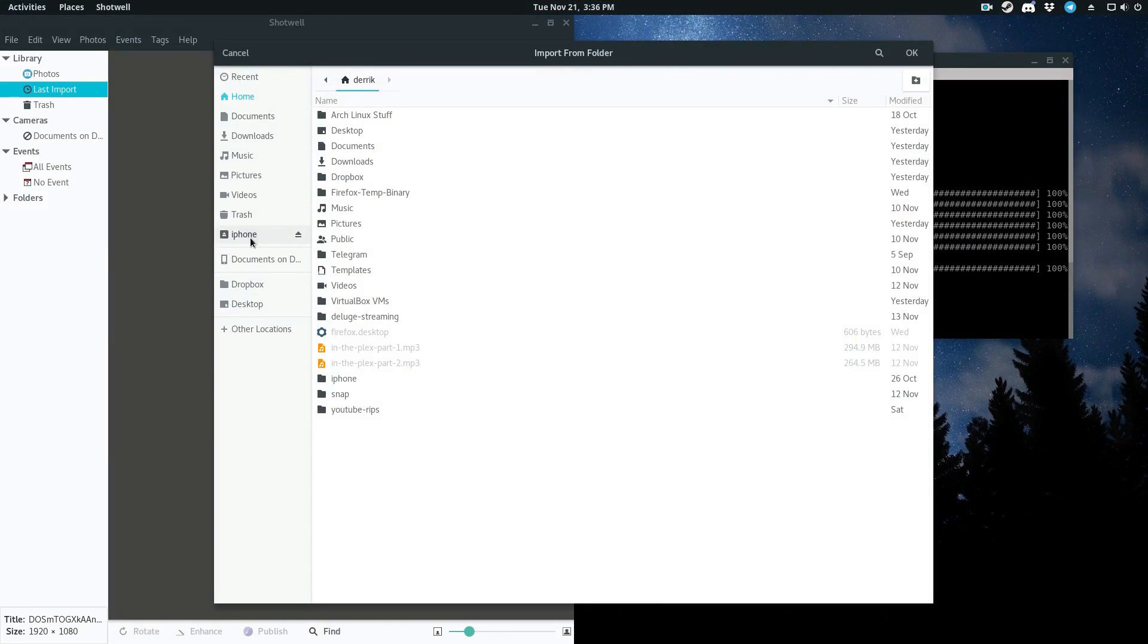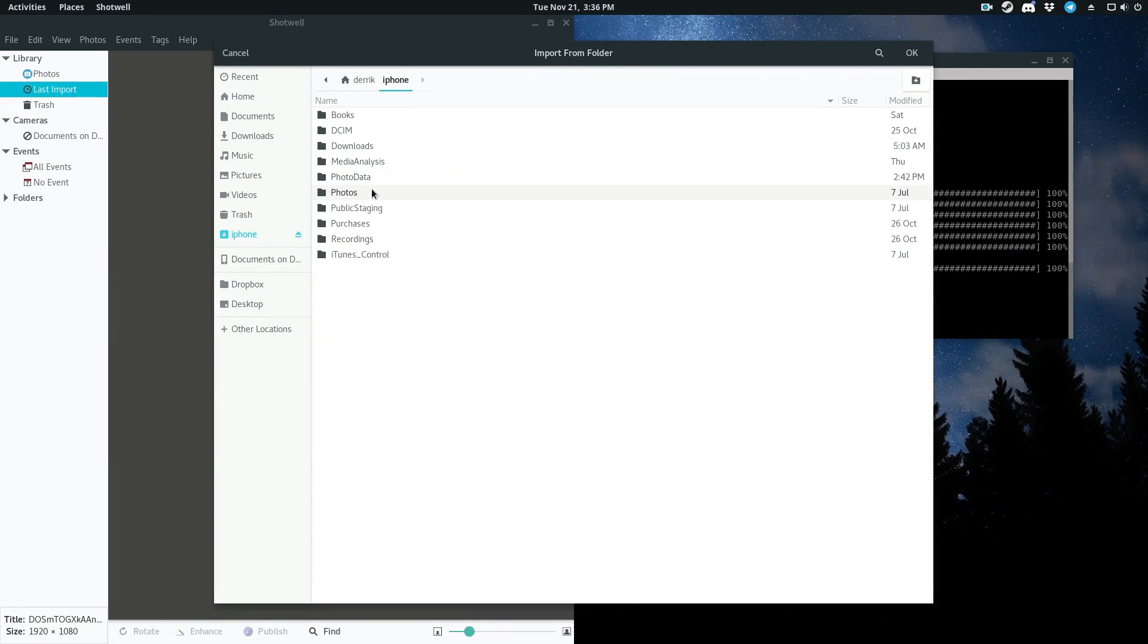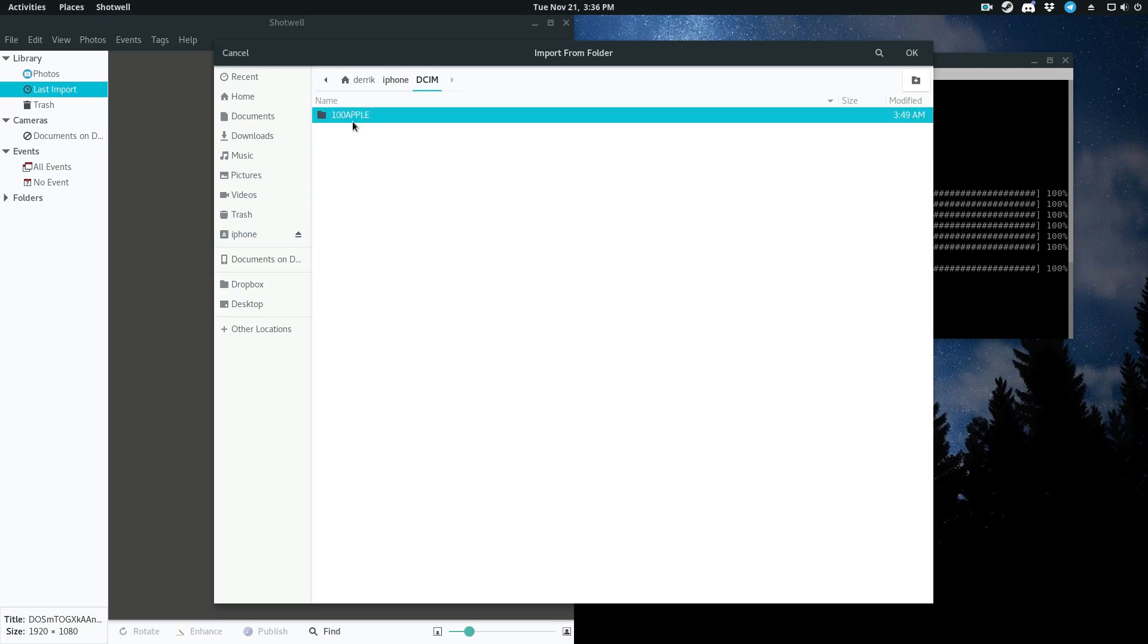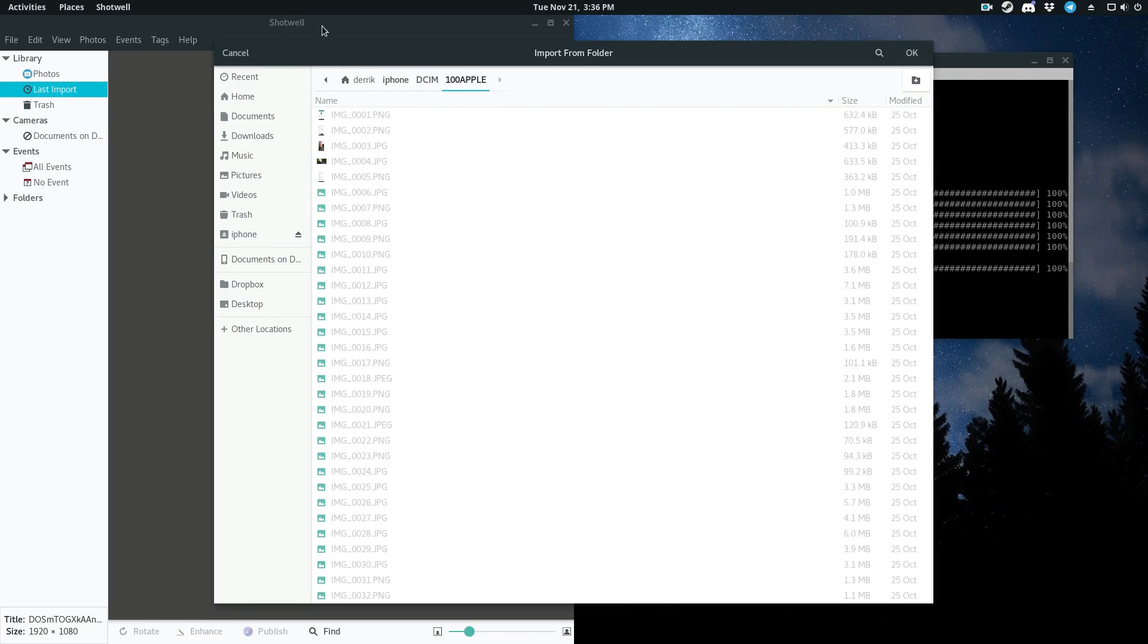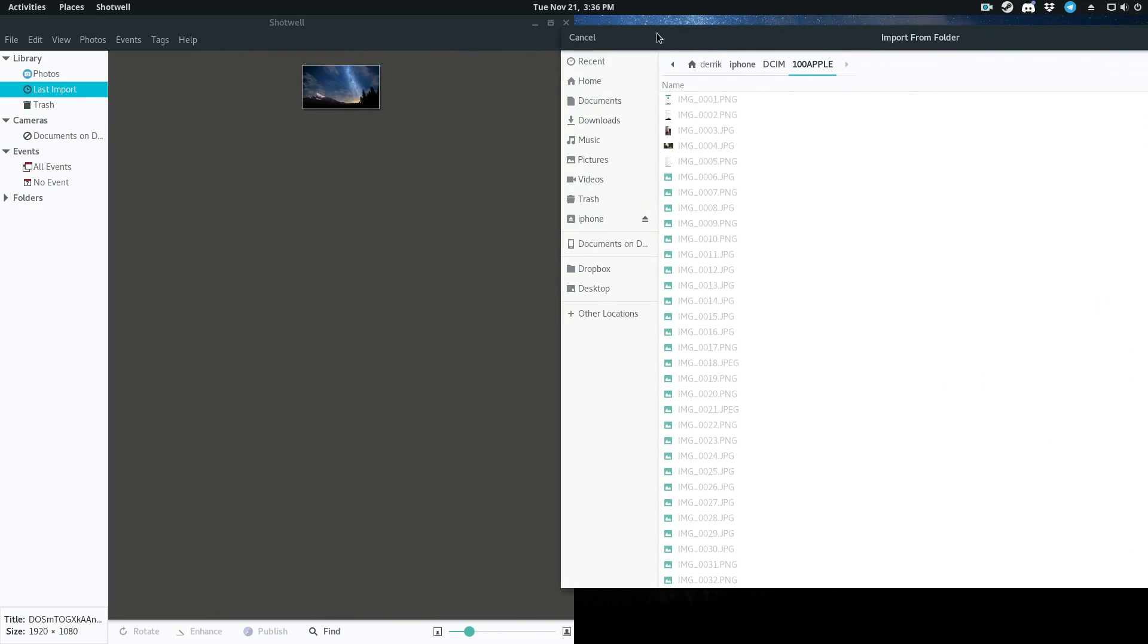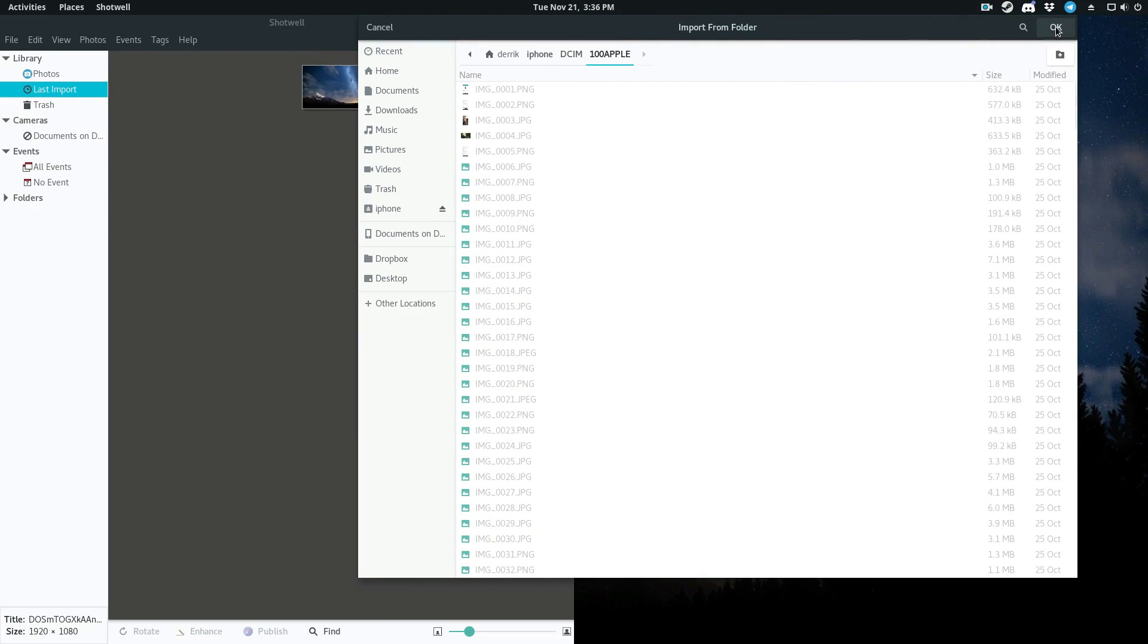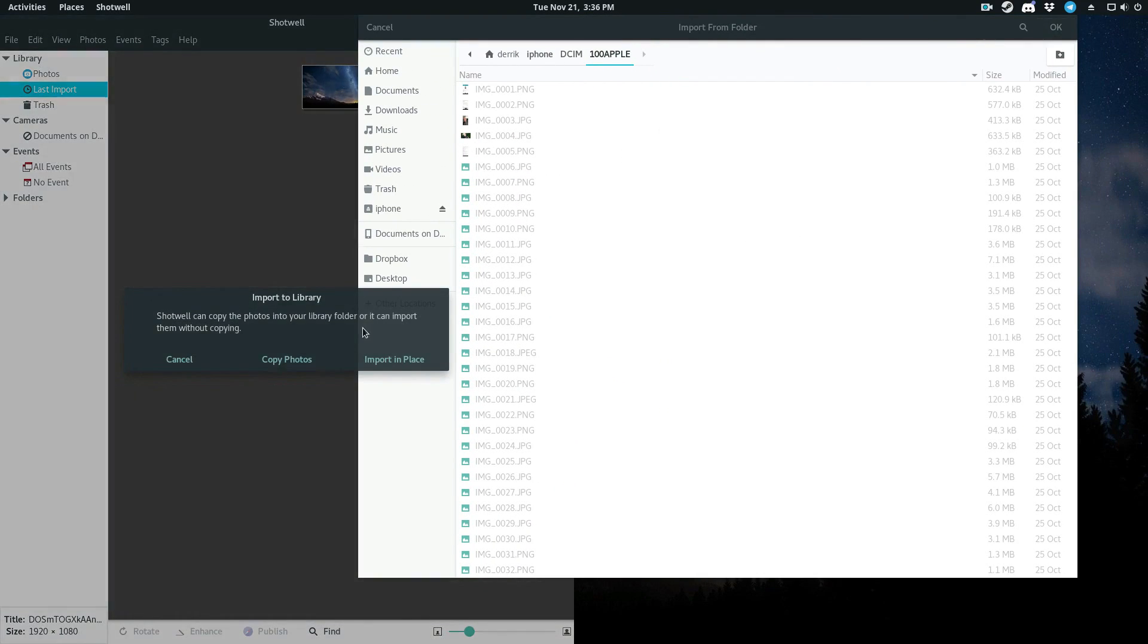Import folder, where I import the entire folder, the entire digital camera directory. Now, sometimes when you launch Shotwell, it'll show up in the little corner here, like when I plug it in and it'll say, do you want to import? But sometimes you may need to do it this way. But once you do that, you can click import in place.